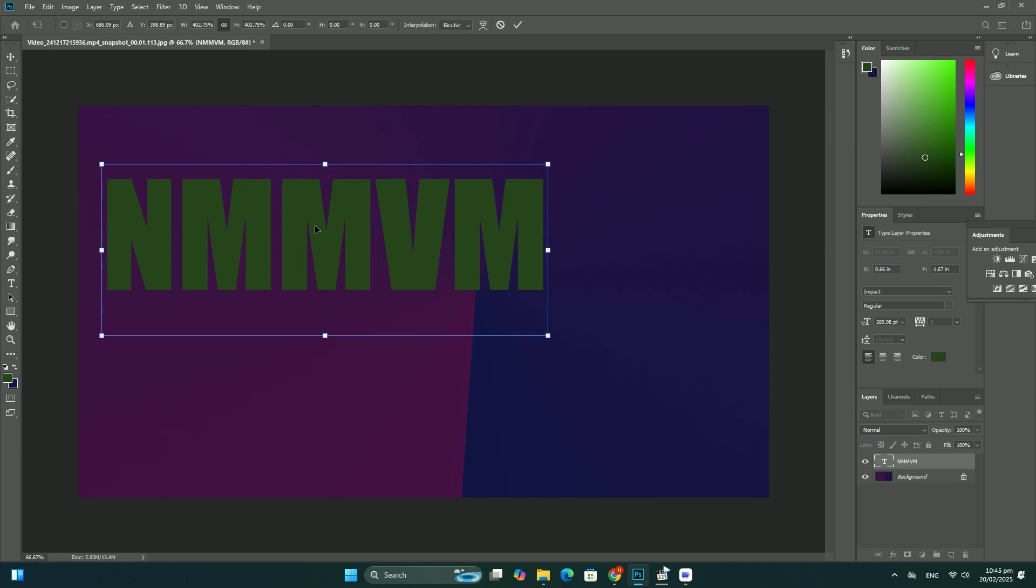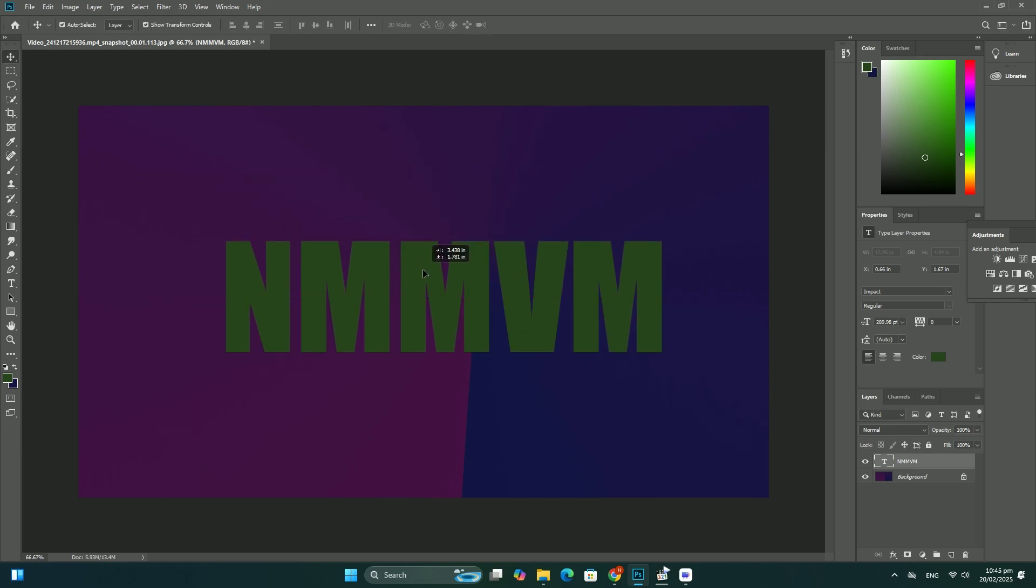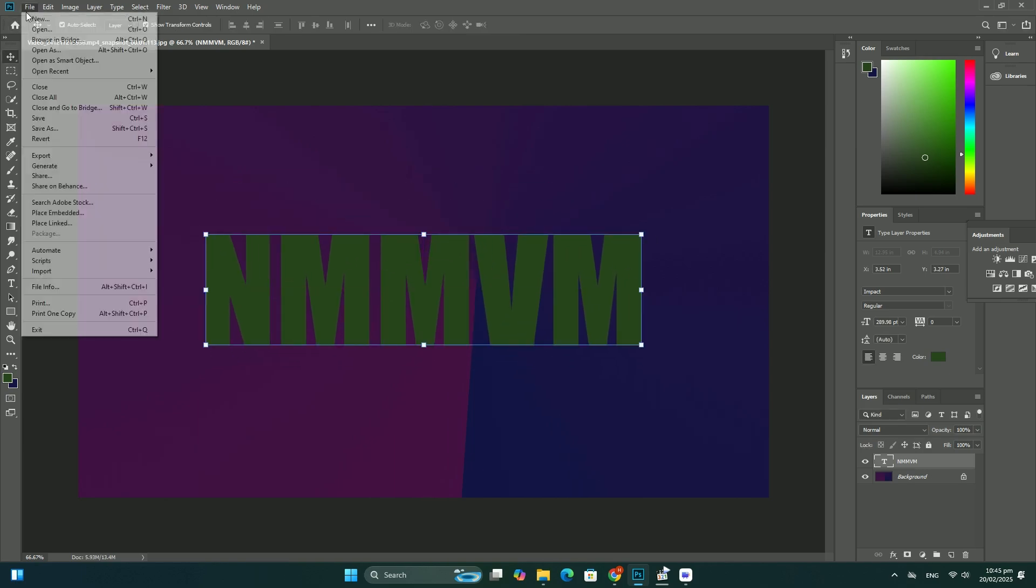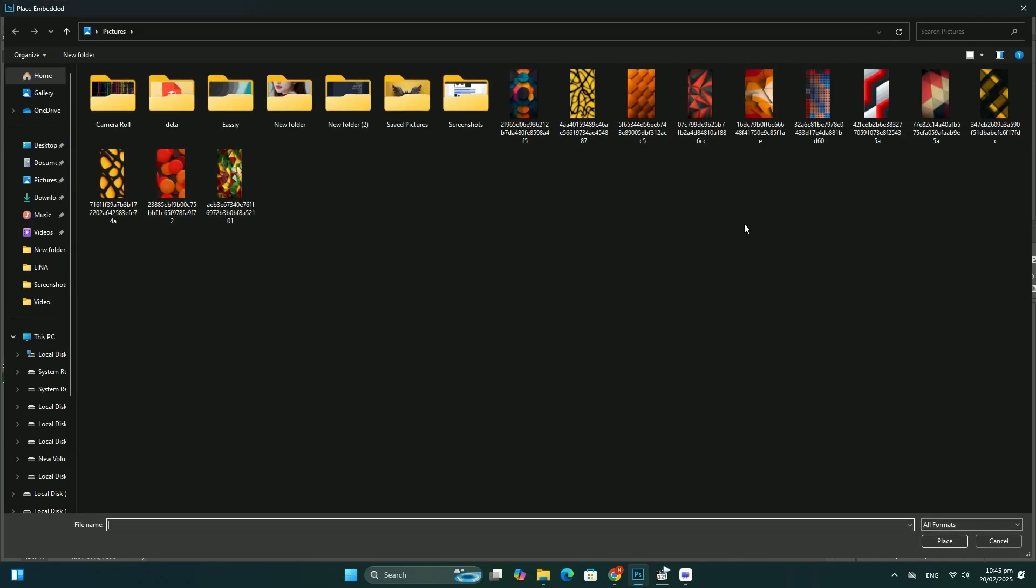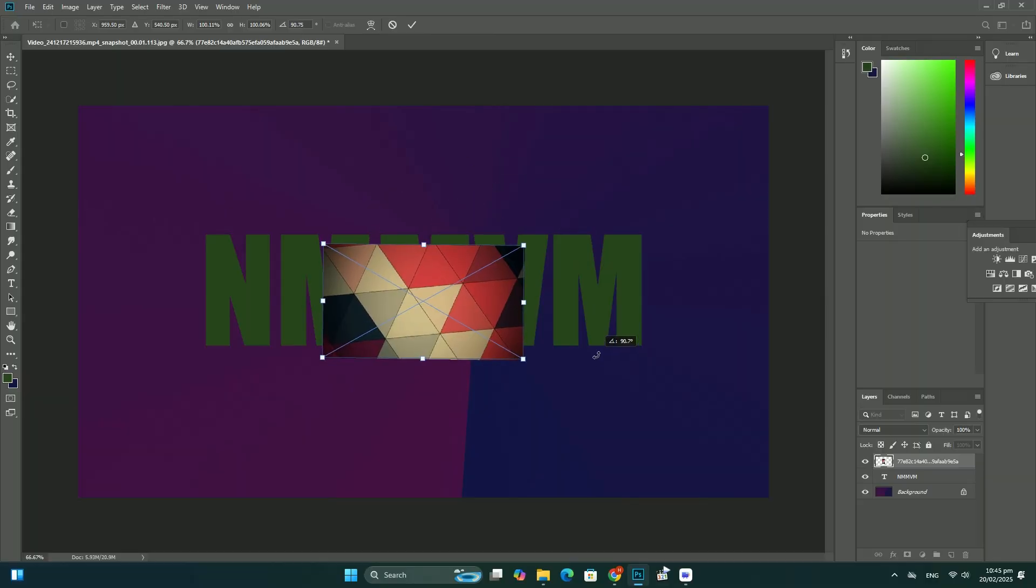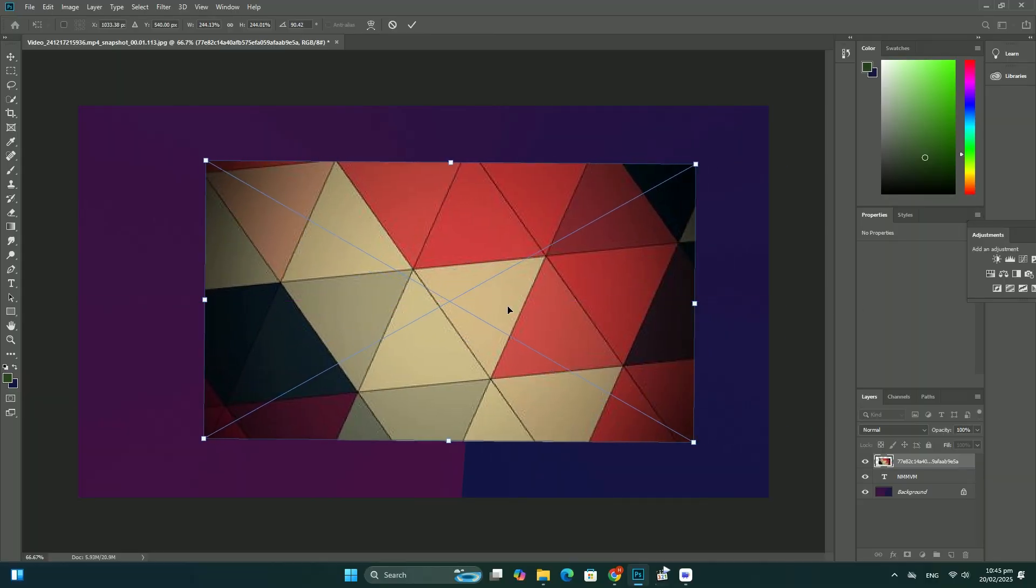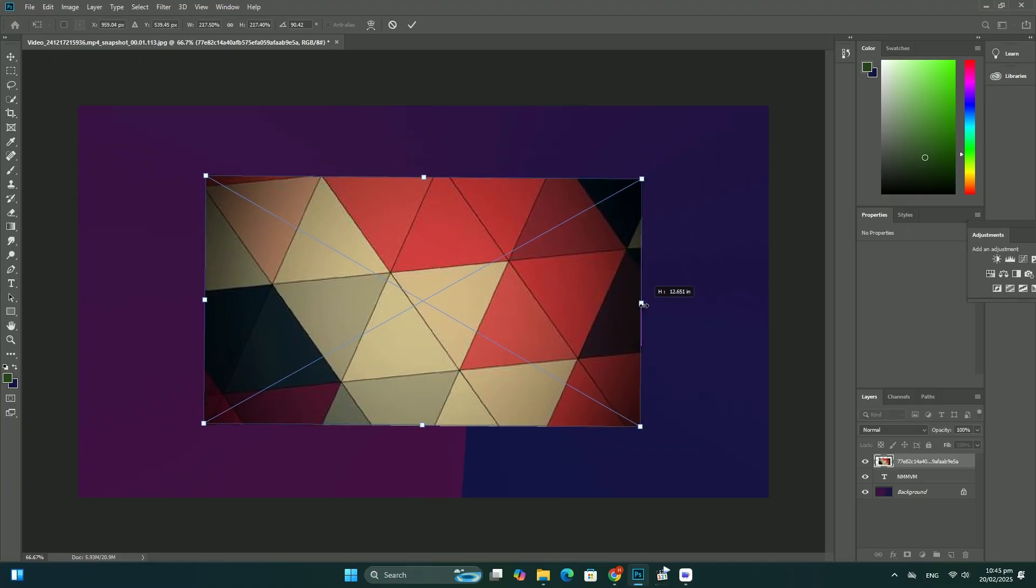In the layers panel, we can see our solid color fill layer named Color Fill 1, positioned between the background layer and the shape layer, right where we need it. Finally, let's finish off the effects by adding a stroke around the shape.